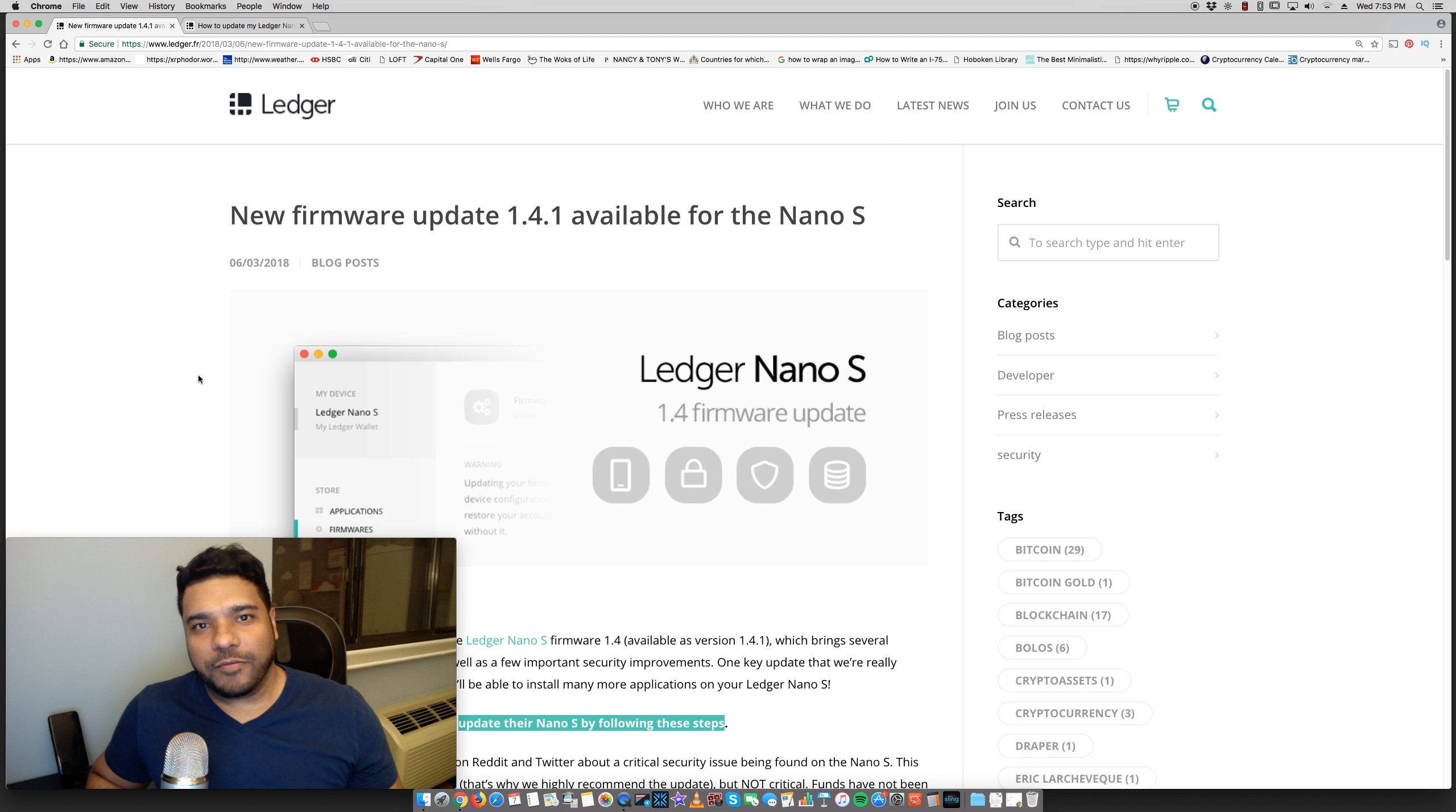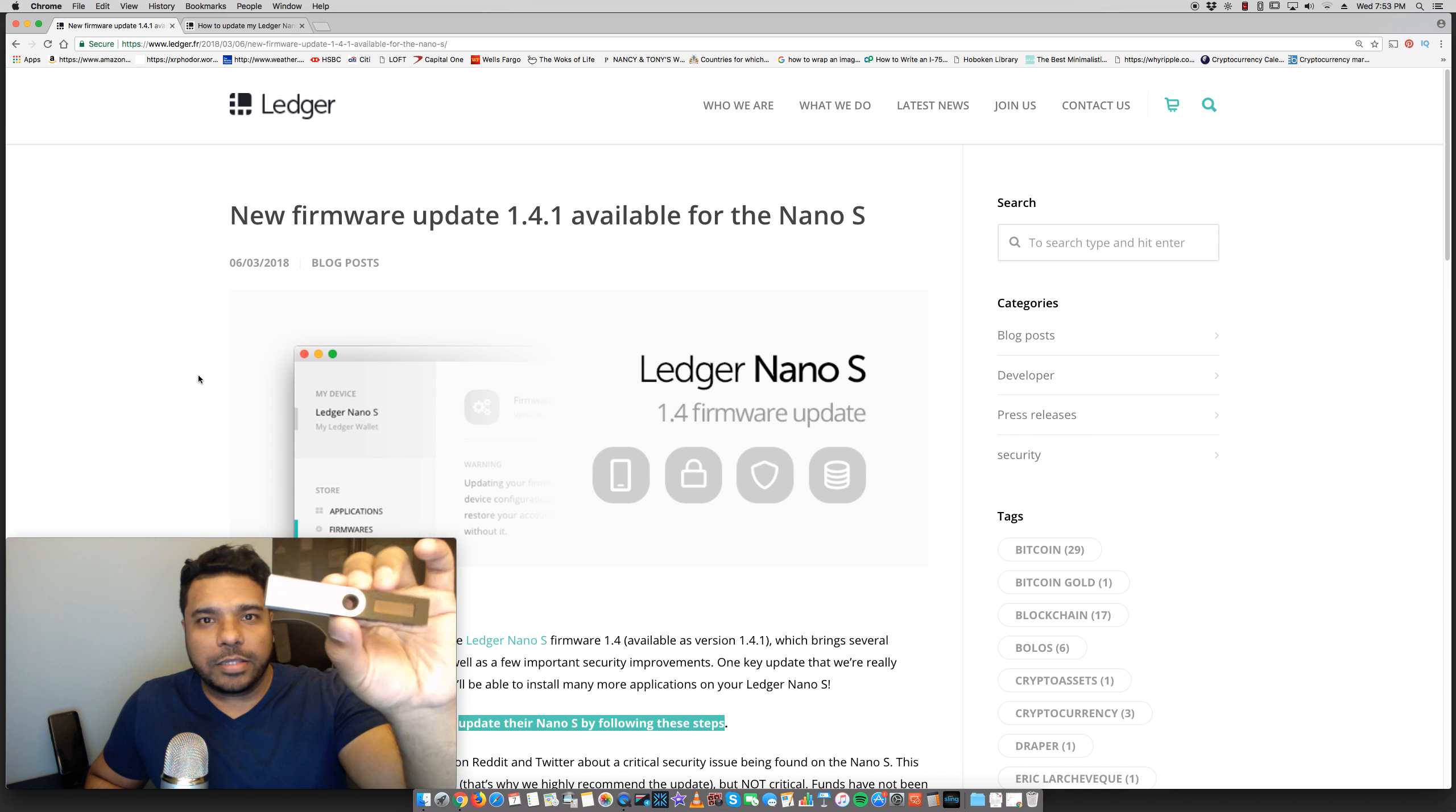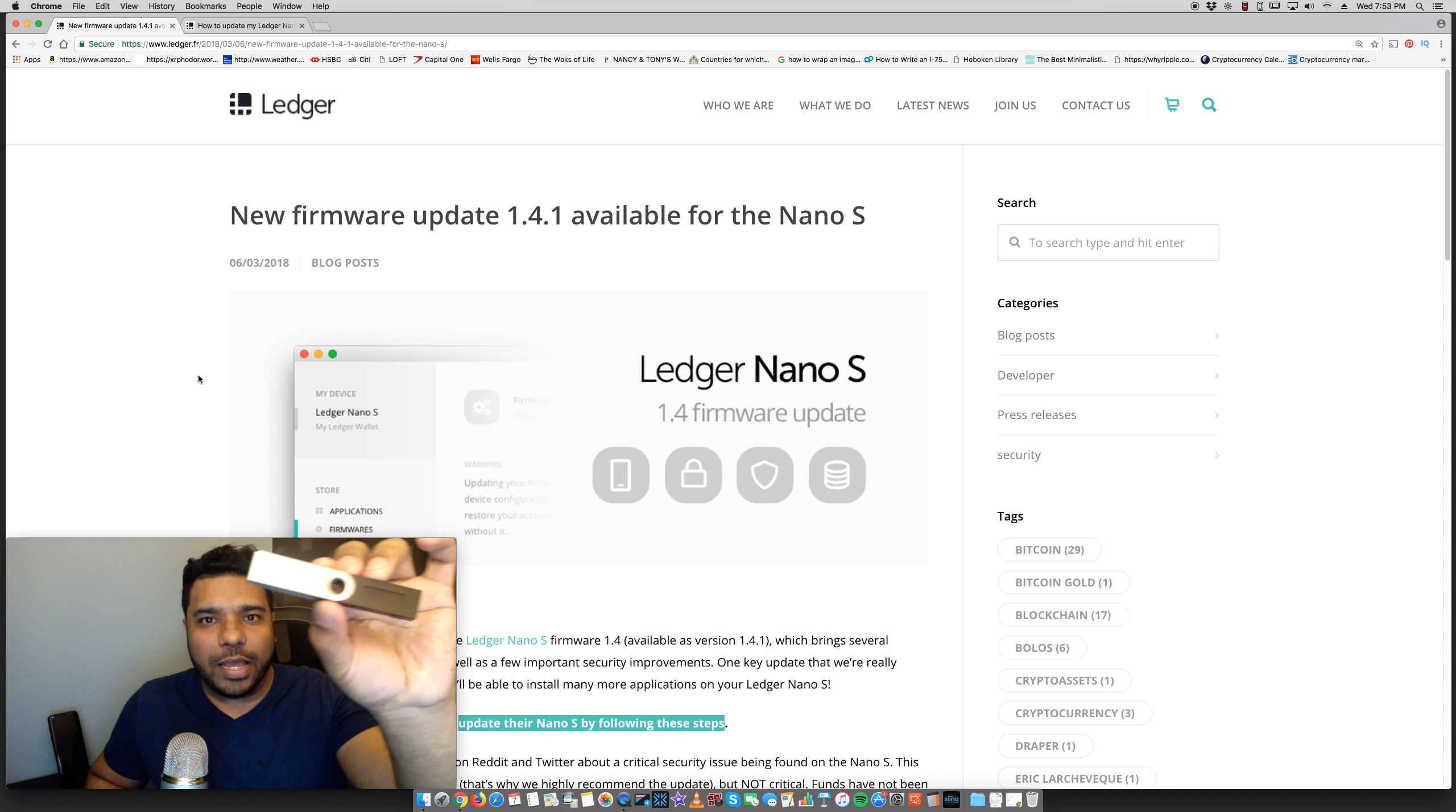Hey guys, got another video for you and it's going to be a quick one. It's just a quick update on the Ledger Nano S.